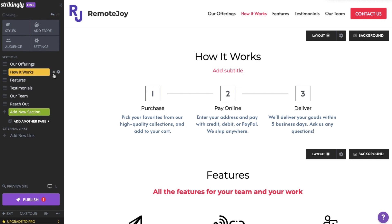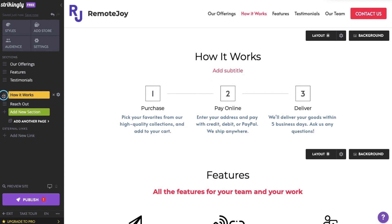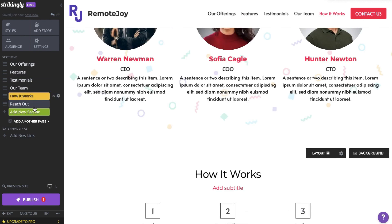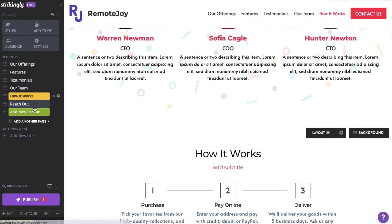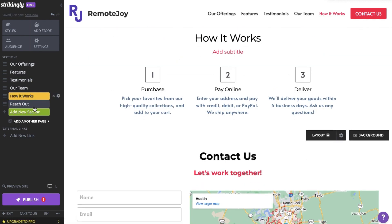You can freely reorder your sections by clicking what we call a sandwich or hamburger icon beside any of the section names, and dragging sections up or down the list to create the order that you want them displayed in.